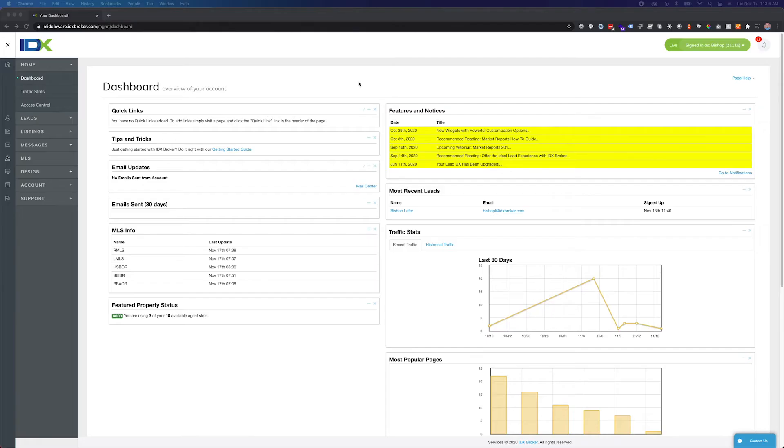If you find that the list of cities available in your IDX search is overwhelming or irrelevant, you can set up a custom list for use on any of your search pages or search widgets.